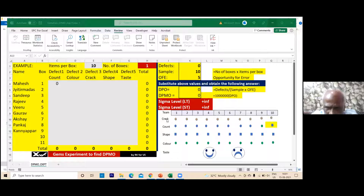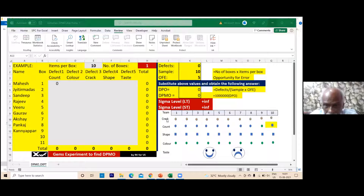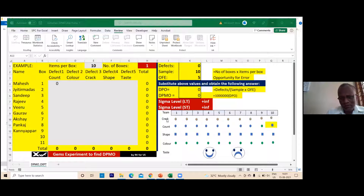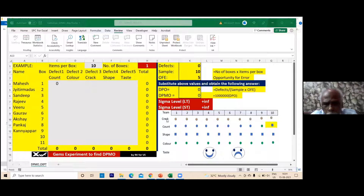Similarly, in the Green Belt examination you will certainly get this question. For example: I am inspecting computers for motherboard, keyboard, and monitor, and I am inspecting 200 laptops. Can you tell me what is the opportunity for error? Three — and if I add one more thing like hard disk, then opportunity for error is four.